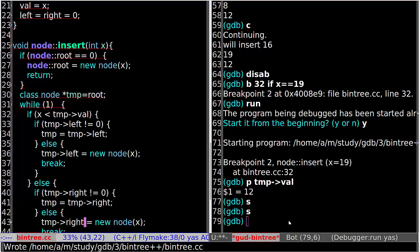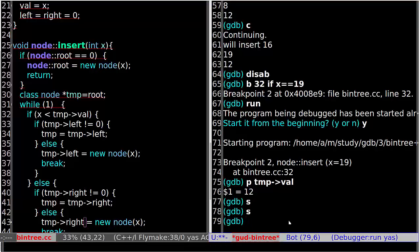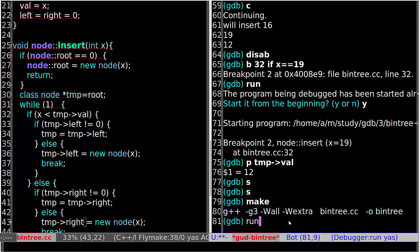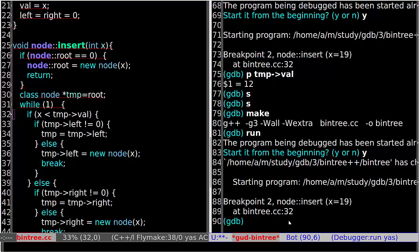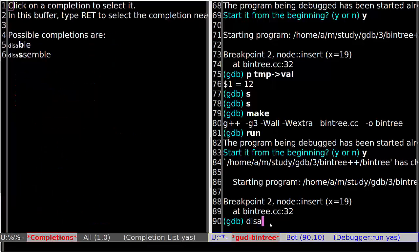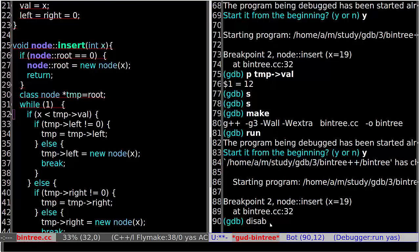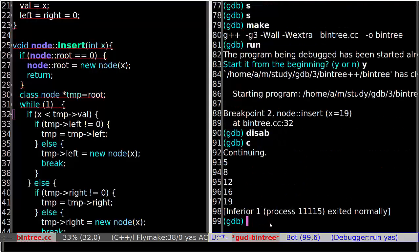Save the change, make here, and run again. Okay, so we are stopped at the breakpoint again. Let's disable the breakpoint and continue the run. So now it's good — the output is right.